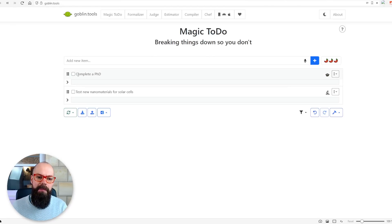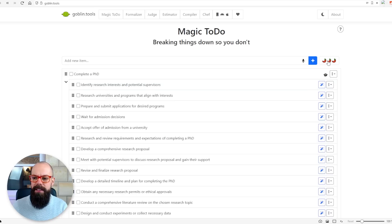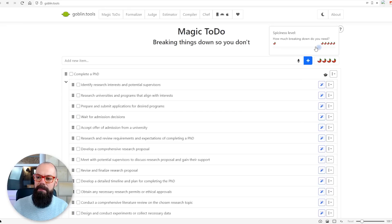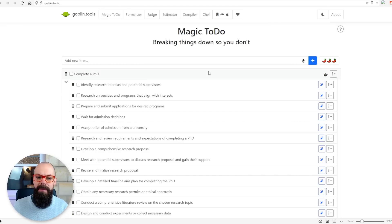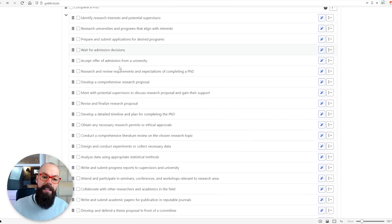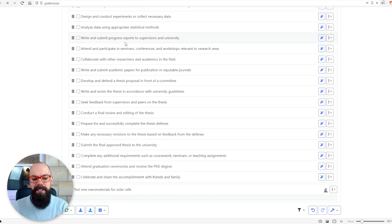I've put in 'complete a PhD', and once you click a button you get all of these things. You can change the level of spiciness — i.e. how much it breaks it down — from simple all the way to a lot. I put it all the way to a lot and asked it about completing a PhD, and here you can see it's done a pretty good job at breaking up all of the different tasks.